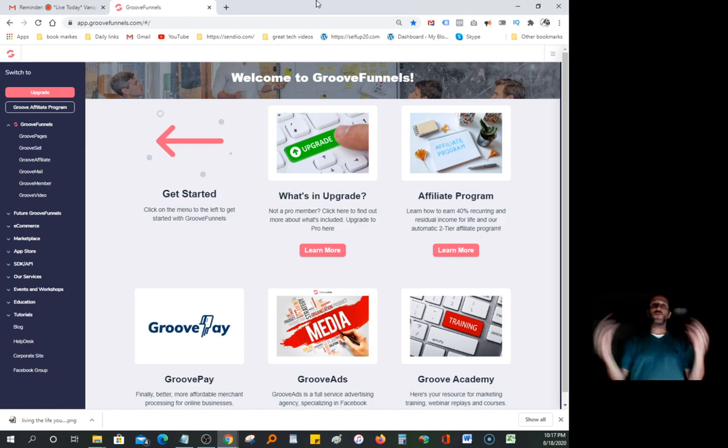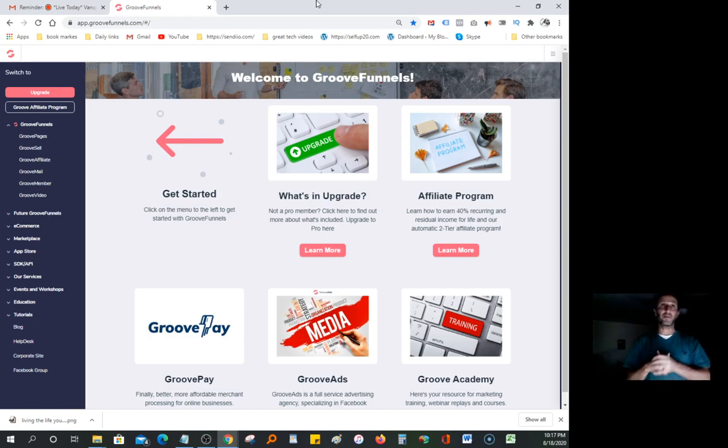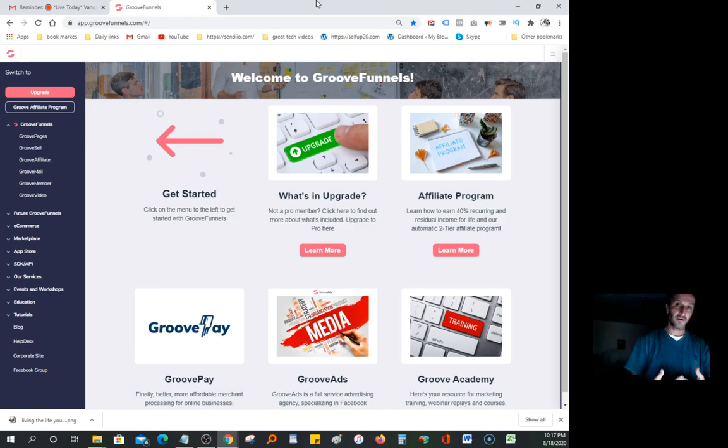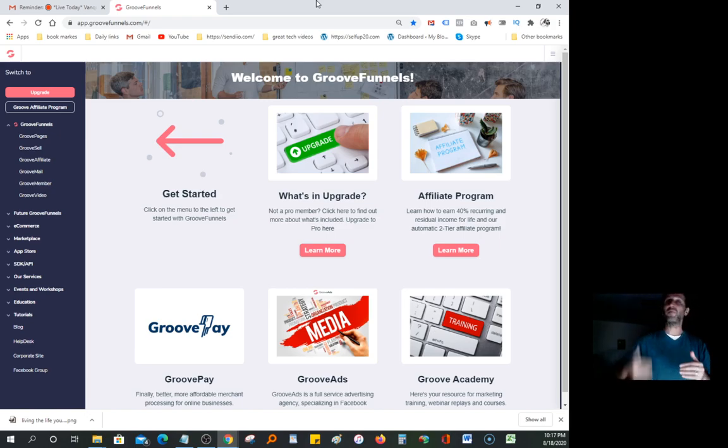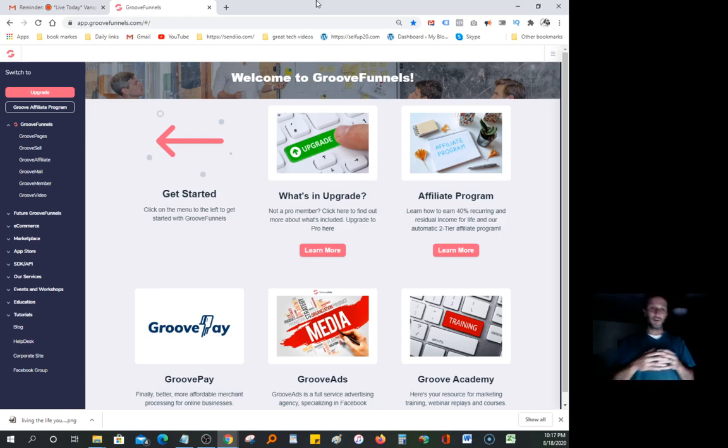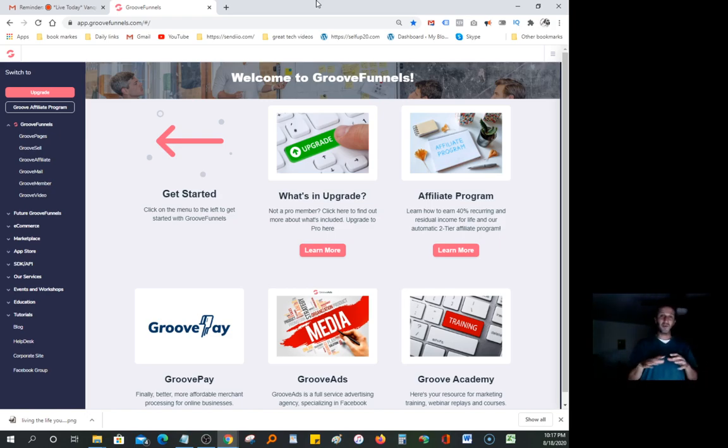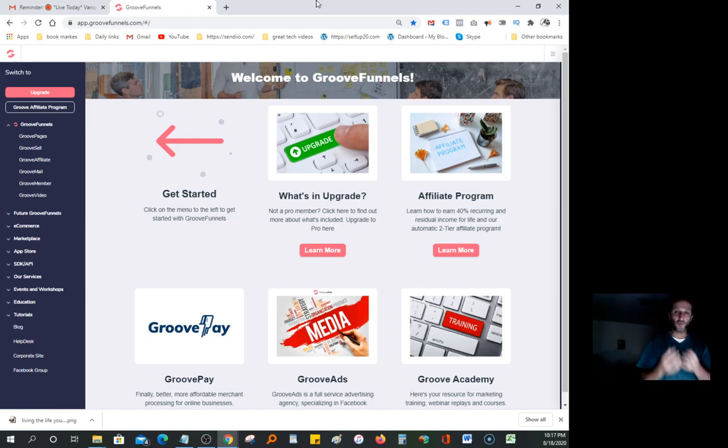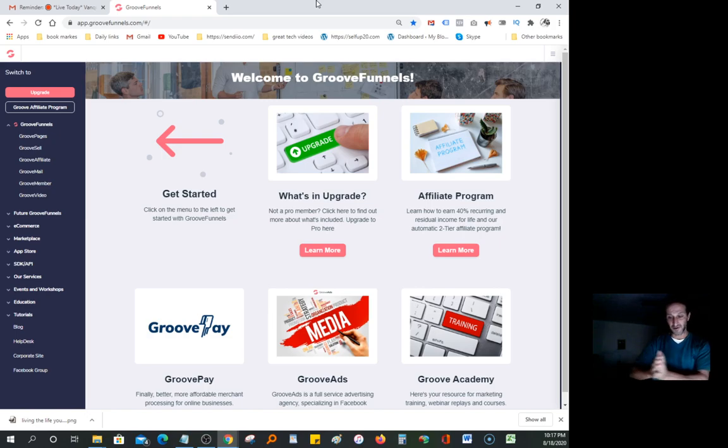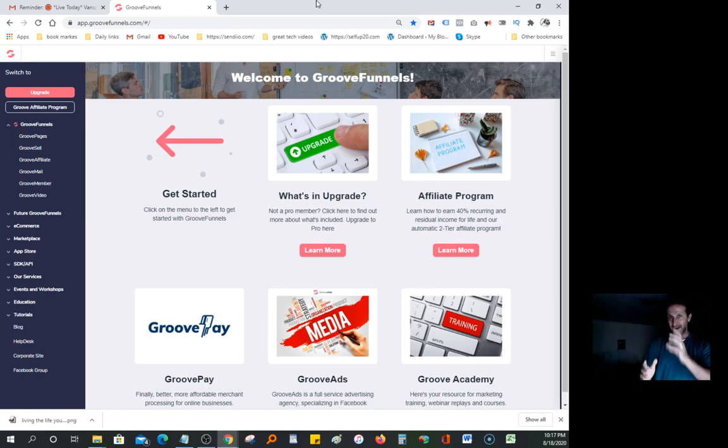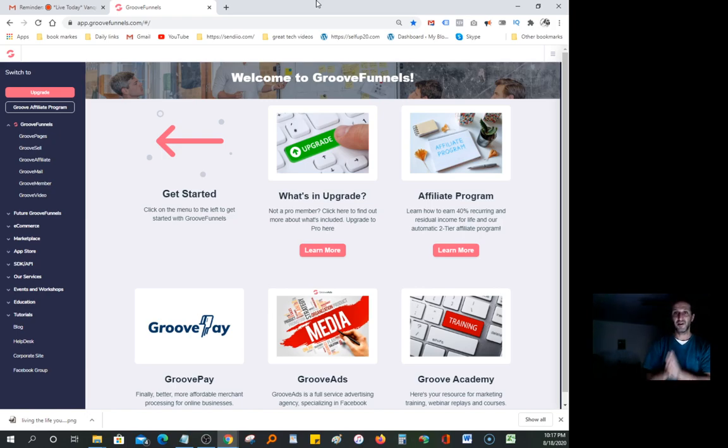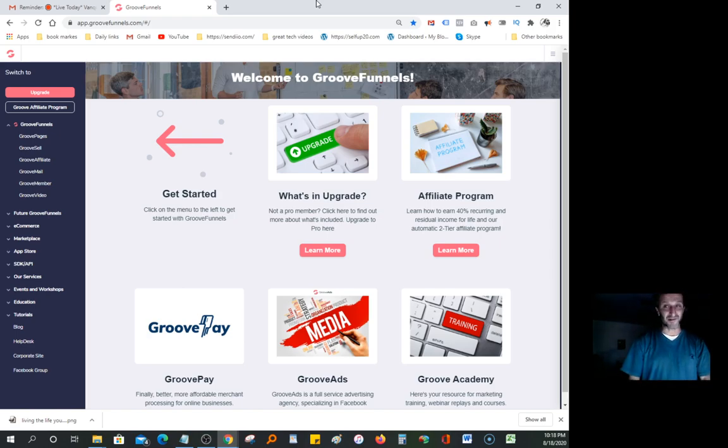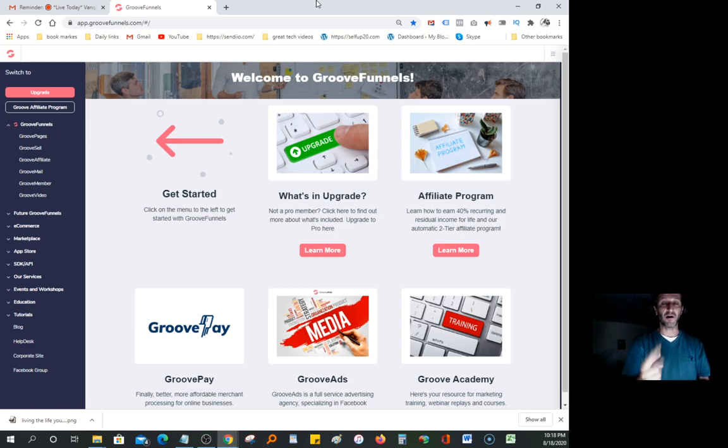These all-in-one systems literally charge thousands of dollars every single year. This is an ongoing bill. What they're running right now until the end of August - if you come in before that, you can have the whole package, everything you need to build your online business, one-time payment of fourteen hundred dollars.